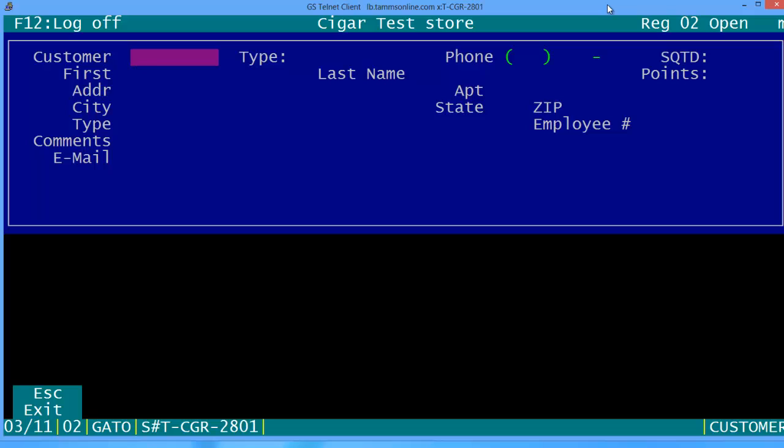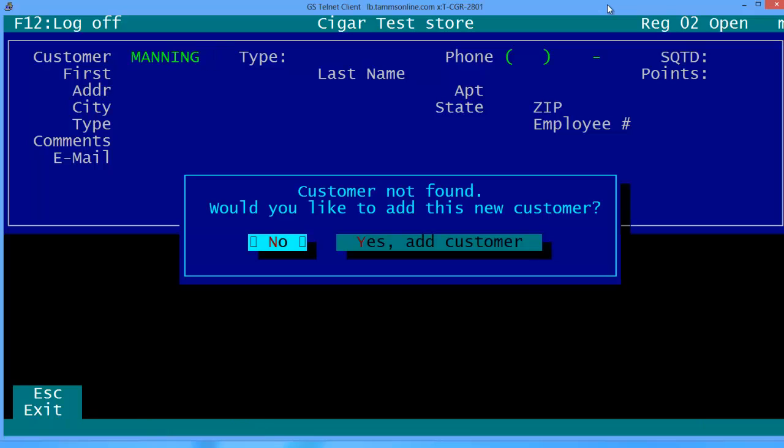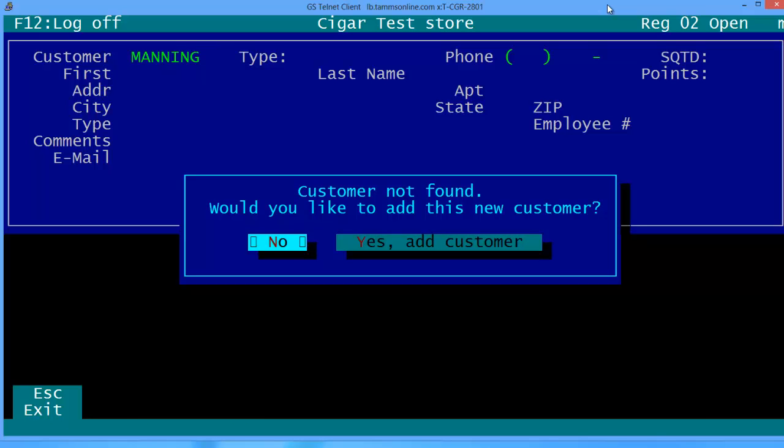Our new customer's standing at the counter and we've asked them if you've ever been in before. No, would you like to be a part of our store? Yes I would. What is your last name? They give you the last name and it'll ask you do you wish to add this as a customer. Yes, we would.